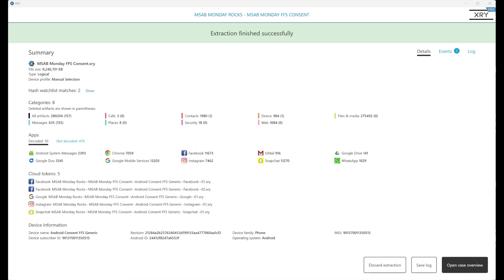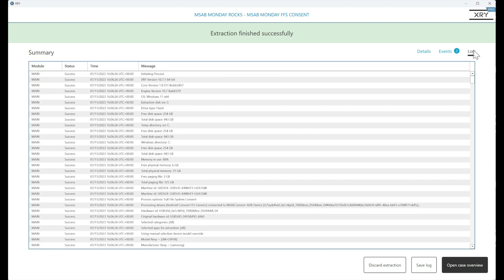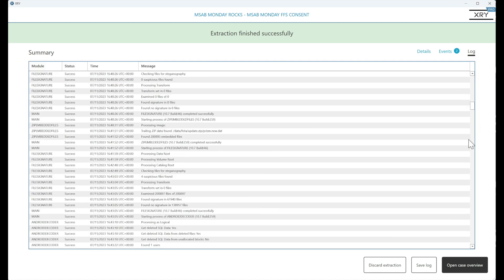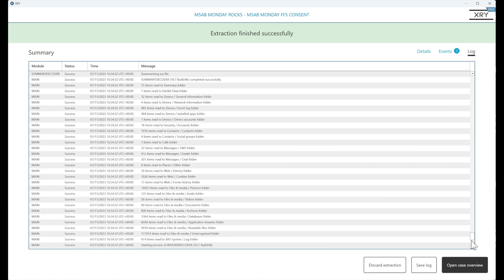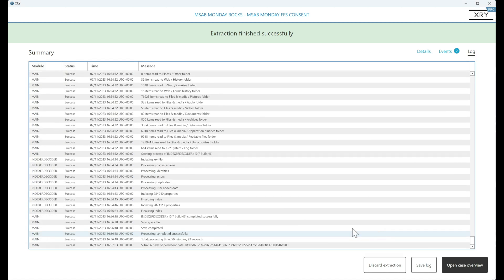Welcome back. And we join the extraction as it's finished. And as you can see, we have a fair few artifacts that have been retrieved. If we go into the log file, we can see that the full file system extraction took 50 minutes.